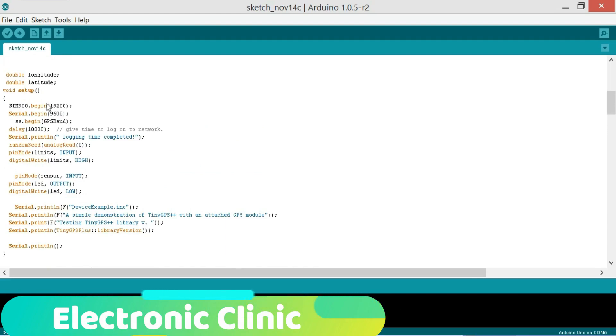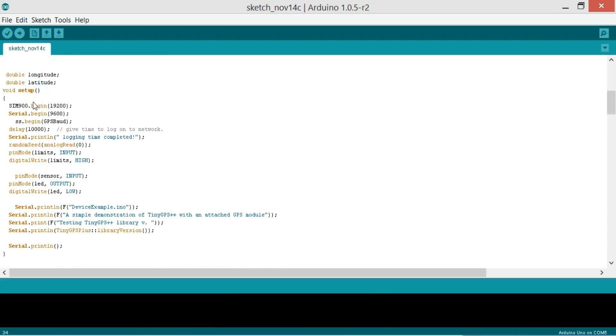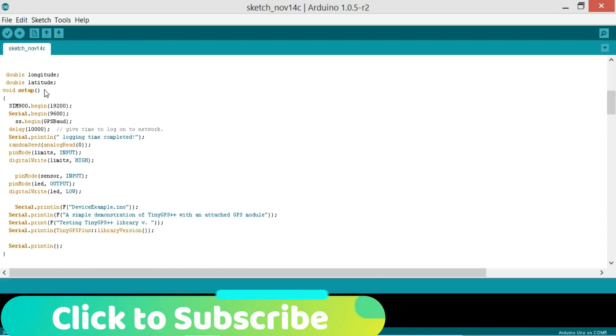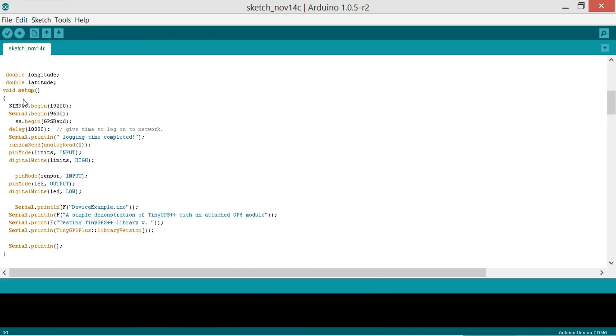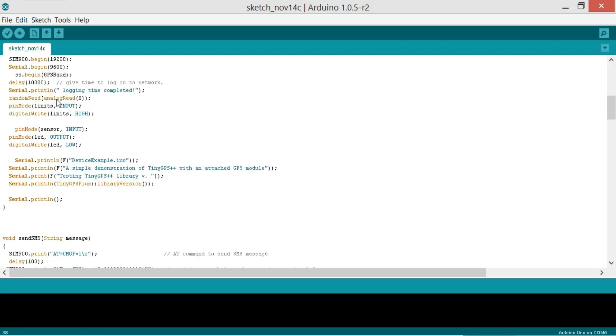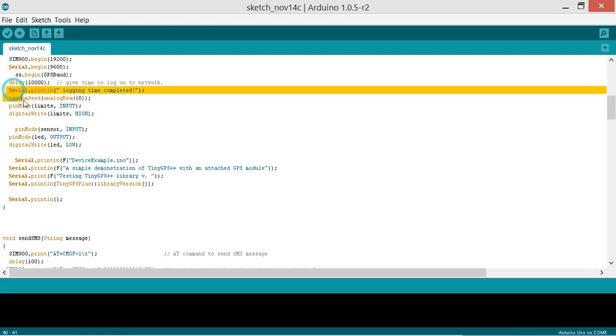So we start with void setup and let me tell you that when we turn on the Arduino or Mega, the void setup function is executed only one time. So we start by activating serial communication for the GSM module at a baud rate of 19200. And then we begin serial communication at 9600 for sending messages from Arduino to the computer serial monitor for debugging purposes. SS start begin GPS baud rate which is already defined as 9600 and there is a delay of 10000 milliseconds which is equal to 10 seconds. So if you don't use this it won't affect the programming. Then we send these messages.